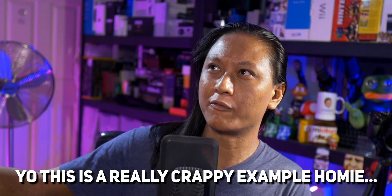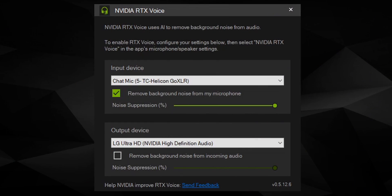RTX Voice will affect the quality of your voice to some extent no matter what — that's just how noise suppression works. But here's the great thing: if your background noise isn't constant, like if someone suddenly starts mowing their lawn, RTX Voice kicks the suppression into high gear during that period. Once the loud noise disappears, your mic quality comes right back. I've been using noise suppression at 100%, but you can set it to 50%, 25%, whatever you want. If you start sounding like a robot, dial it back a bit.